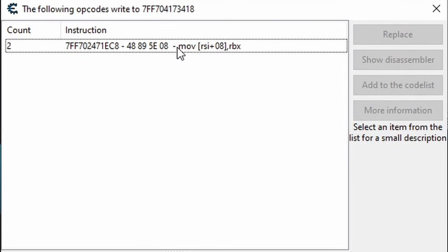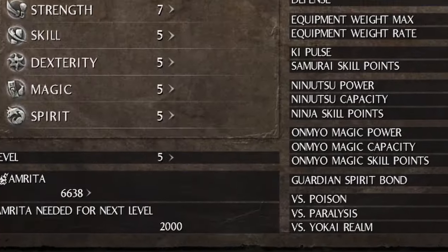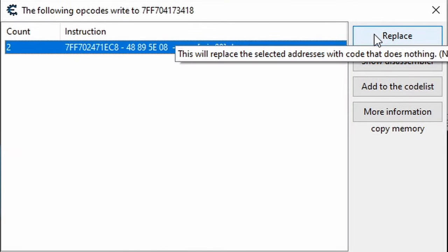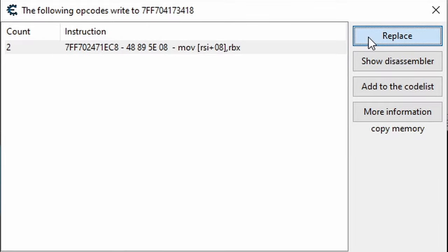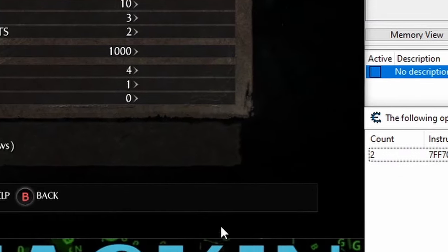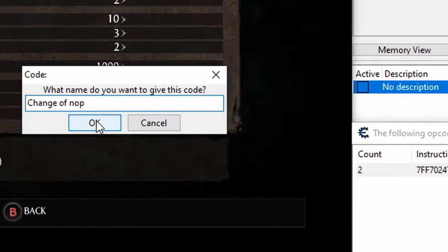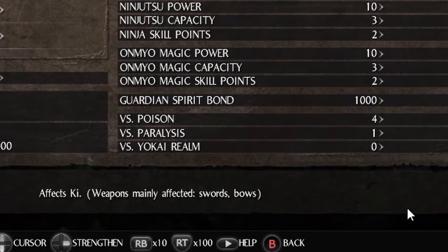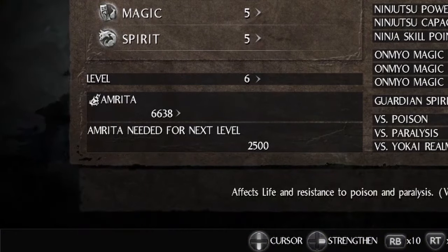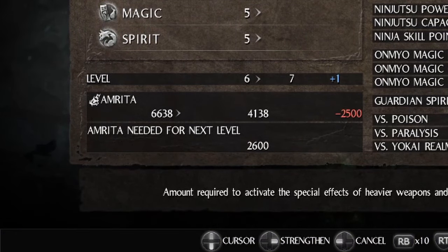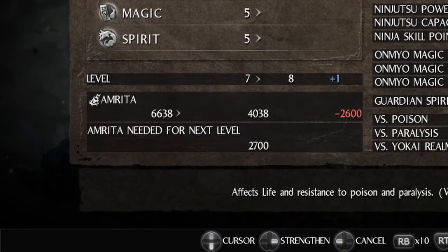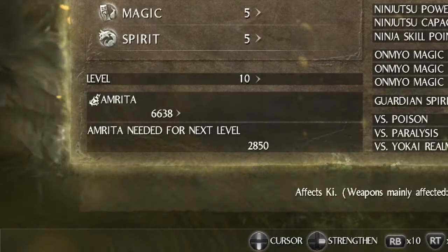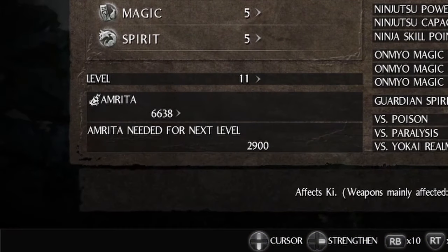Alright, we have the instruction. Now, what do we do with it? Well, it appears that the instruction only runs when I level up. And since we know this instruction is the one updating our value, let's see what happens if I just disable it. Two ways to do this. You can click this Replace button and then click OK in this window. Or you can right-click the row and click Replace with code that does nothing and click OK in this window again. OK, let's test this. And look at that, it looks like I still have 6638 XP. Let's test it a few more times. And it looks like I could just keep at this until the XP needed for the next level surpasses how much XP I currently have.